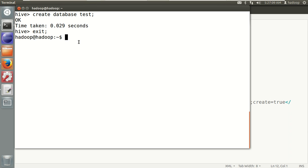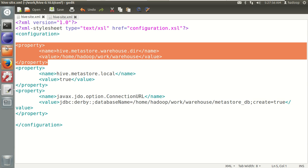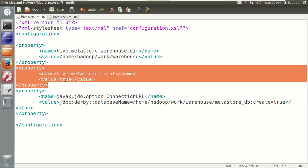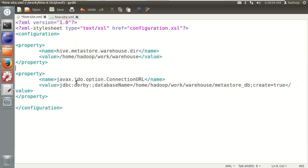Now let's install Hive with external metastore. The external metastore can be MySQL, Derby, or Oracle. I'll demonstrate with MySQL. The initial steps are the same: copy the tarball to the work directory, extract it, and update .bashrc with HIVE_HOME and PATH. Then go to the hive conf folder and create hive-site.xml. The warehouse directory property can remain the same, and the hive.metastore.local property is not required — you can set it to false or remove it. The ConnectionURL needs to change for MySQL.